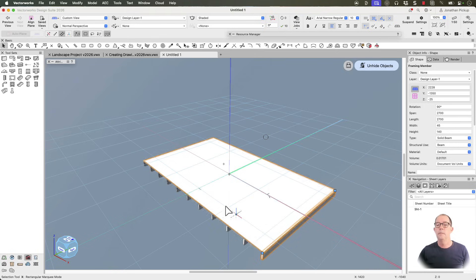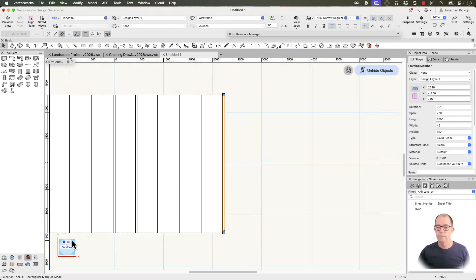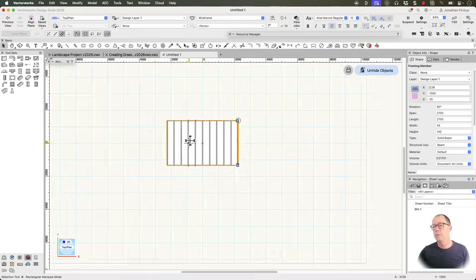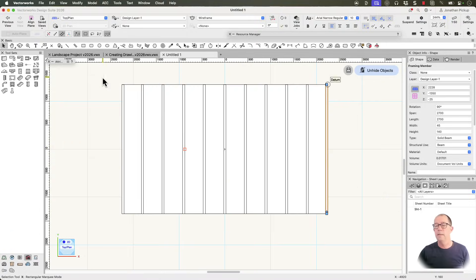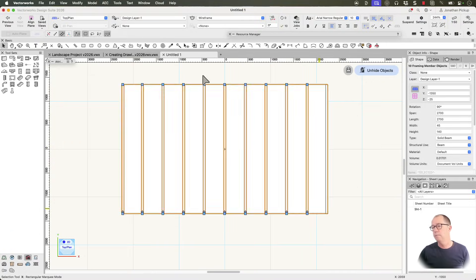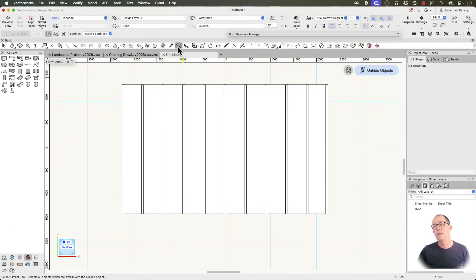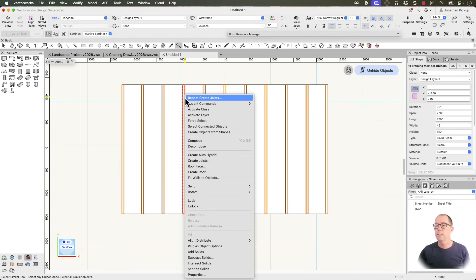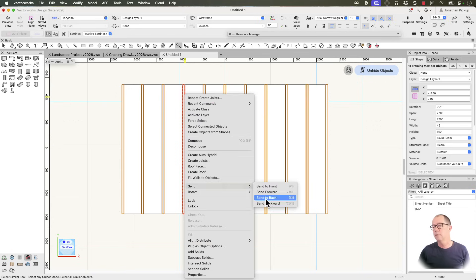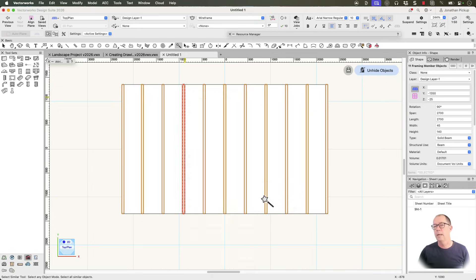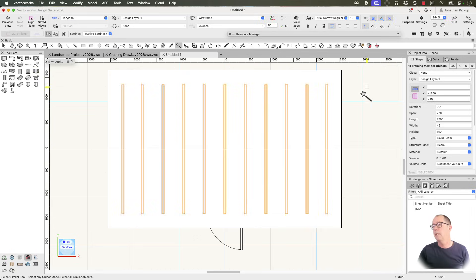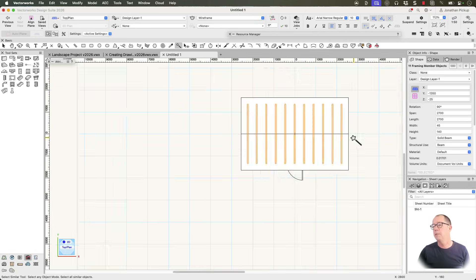So let's go back to a top plan view. So all my joists are there. I need to select them all. And don't forget we can use this tool here again. Our magic wand or select similar tool. Select all of your joists. Right click. Send. And send to back. So now they won't appear. Got everything I want. I can now unhide all my objects.